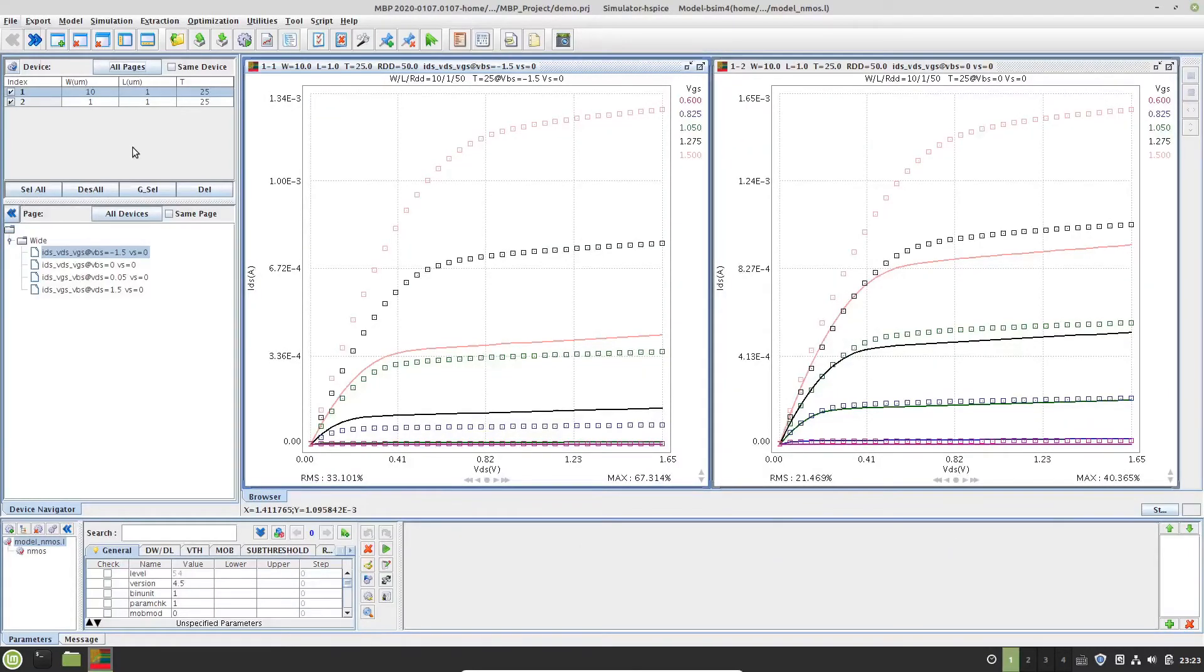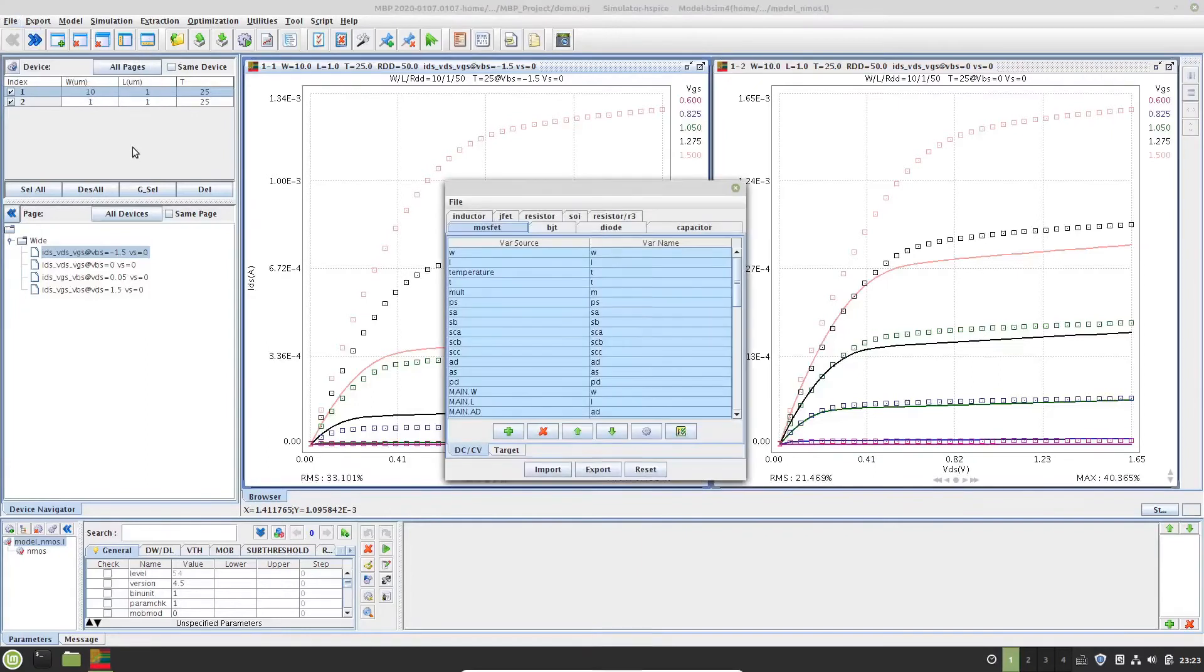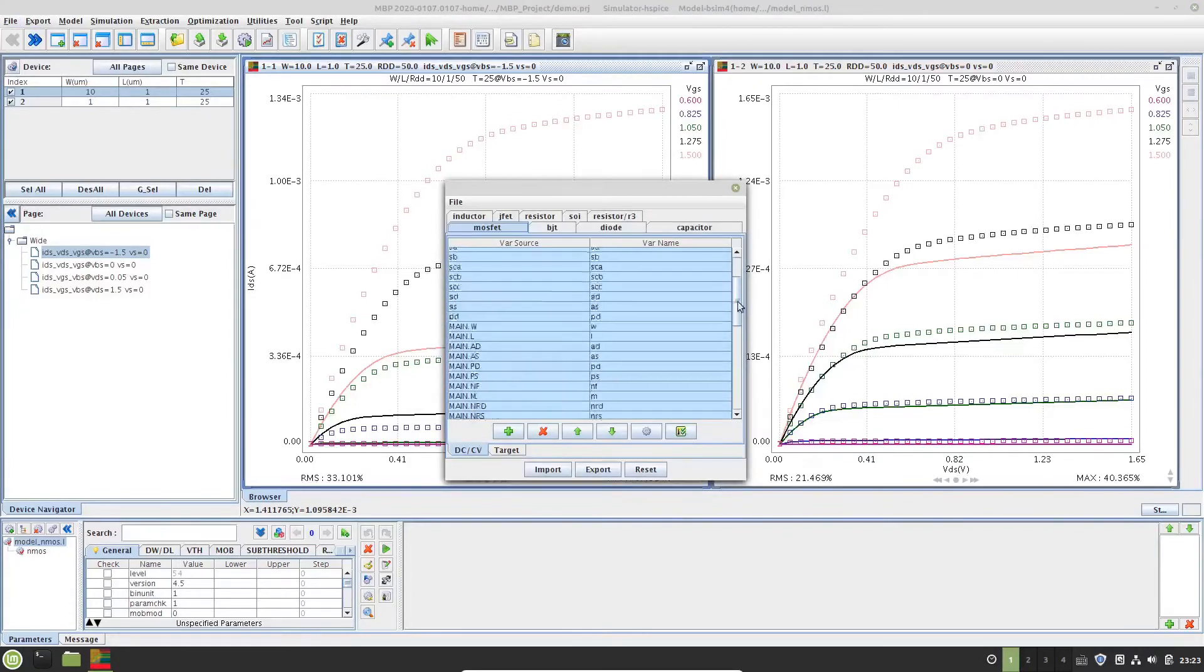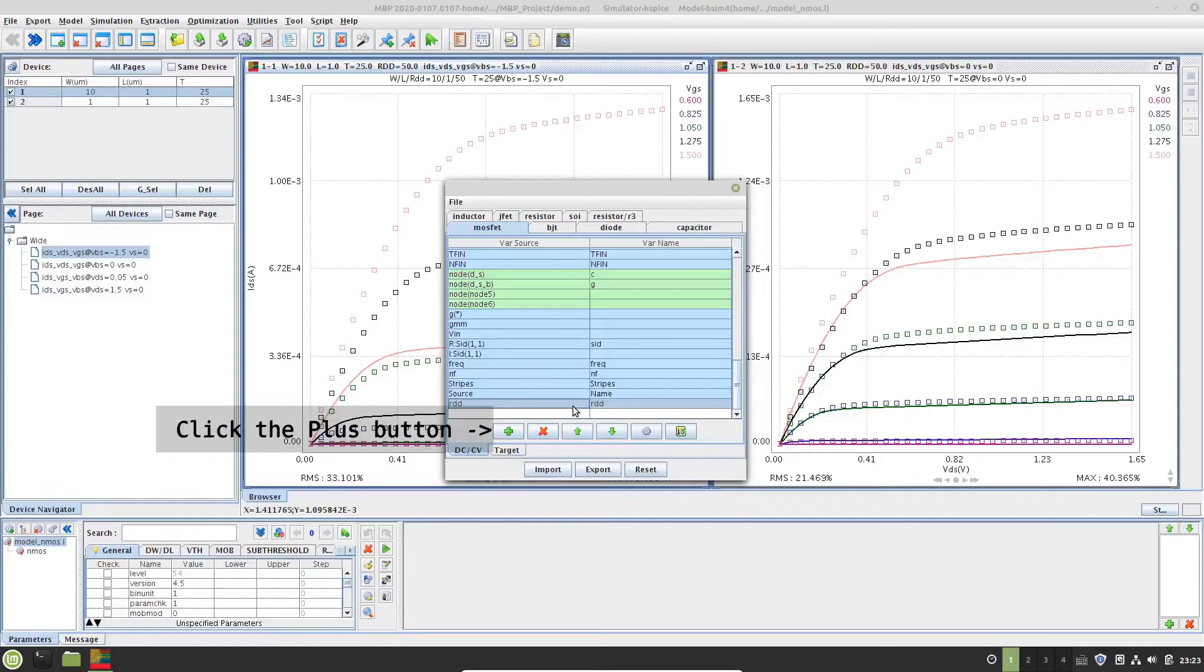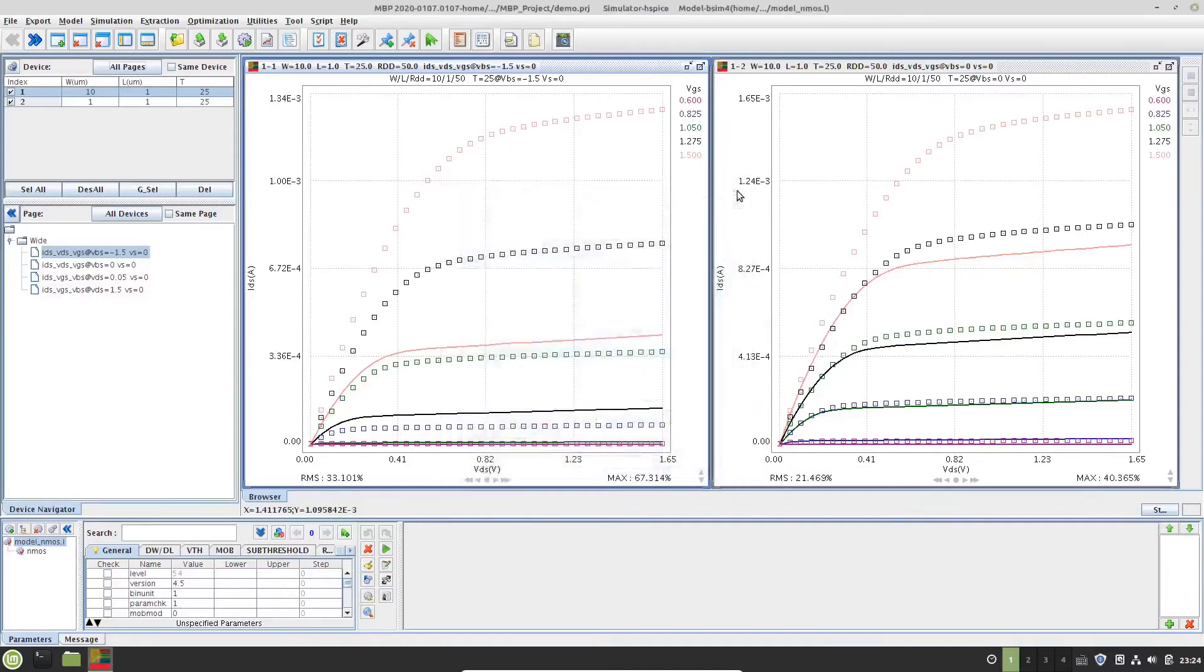And go to menu, file, data, data load config, to check whether RDD has been added in the instance name mapping list, as shown here. If not, please click the plus button to add a new row in the table and edit it. Close the data load config window.